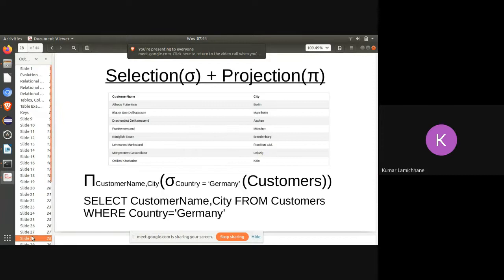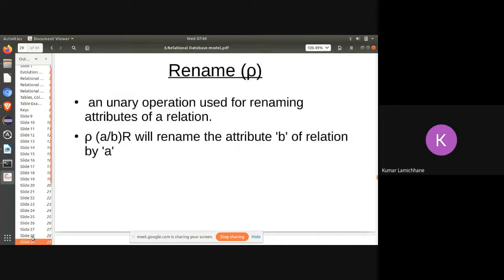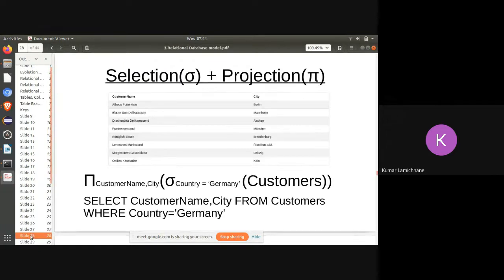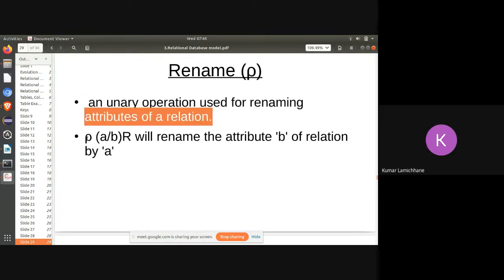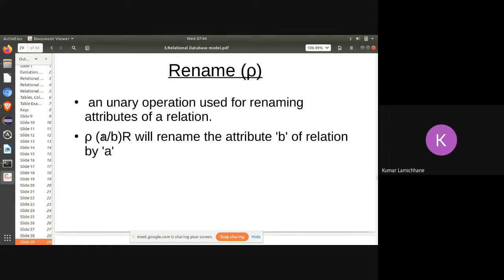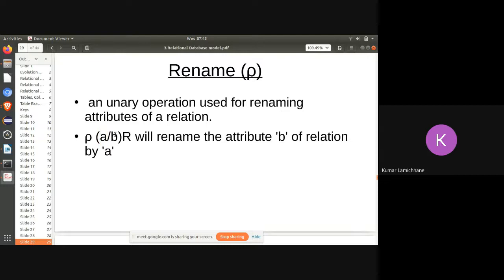The rename operator is a unary operation used for renaming attributes of relations. If you want to rename attribute B of relation A, you simply rename it using the rename operator.